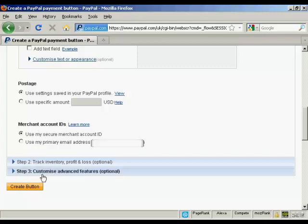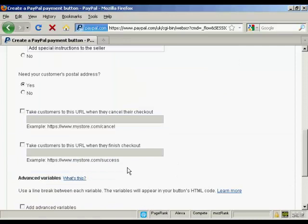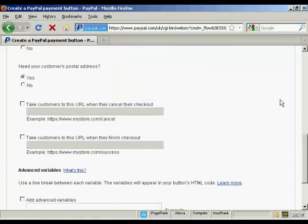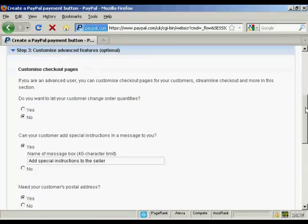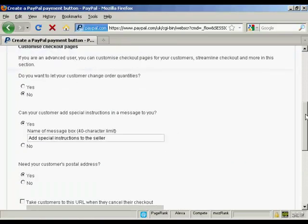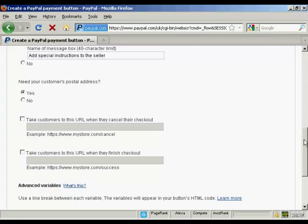And then you can do other things like customize the advanced features. So let's say after you've finished the purchase, you want someone to go to a particular download page. You can put that in here.